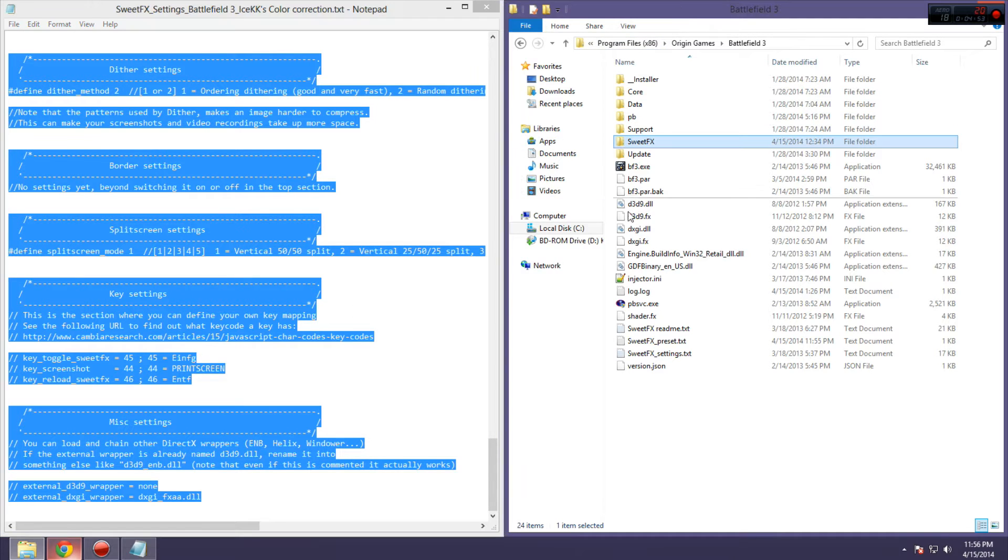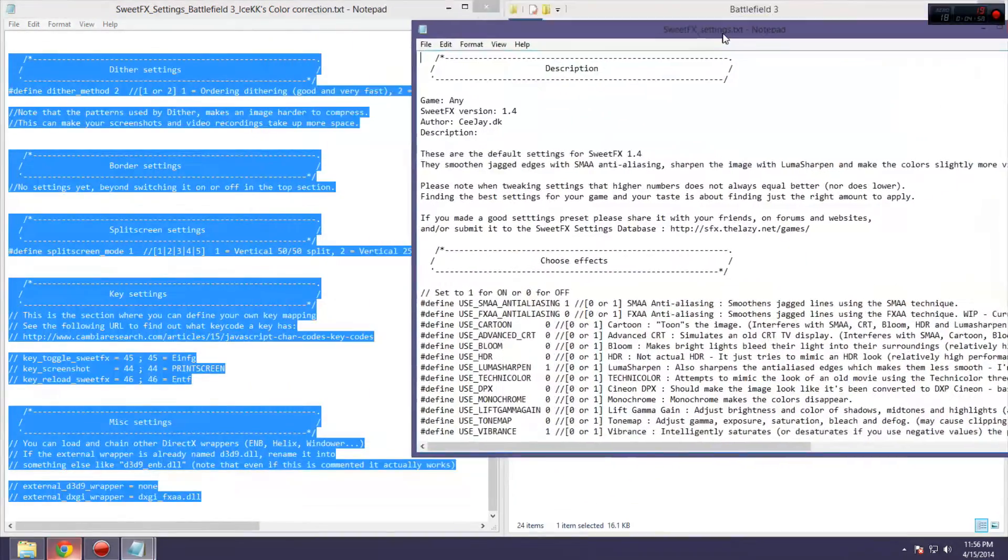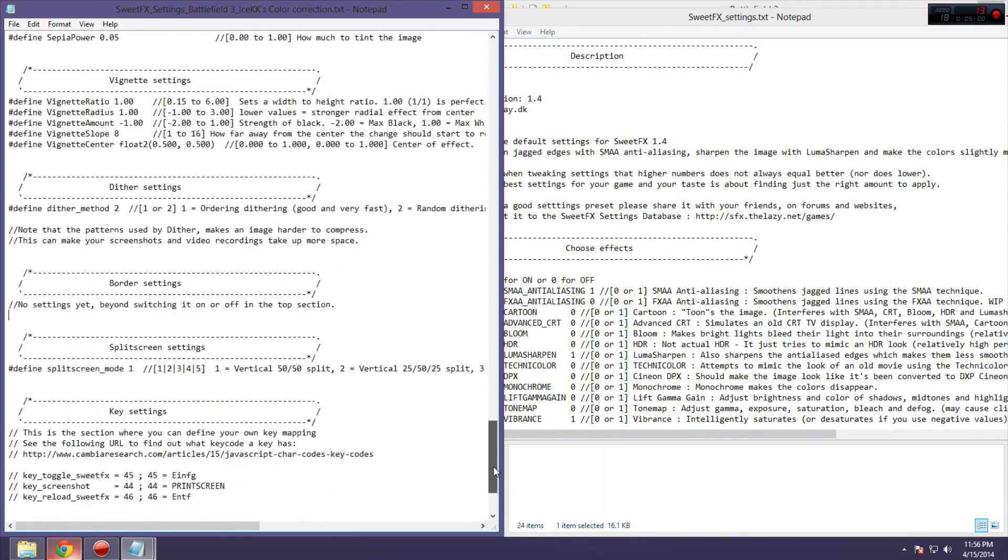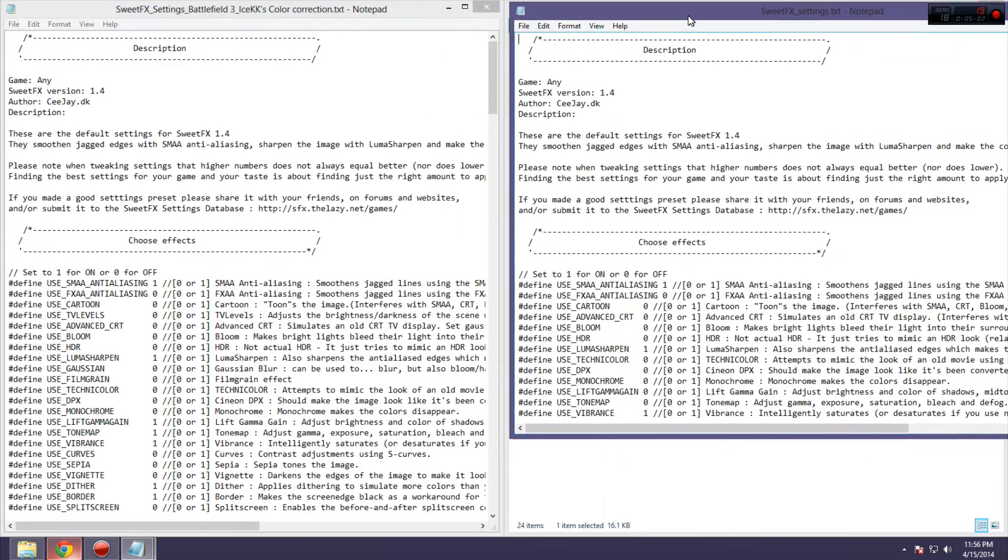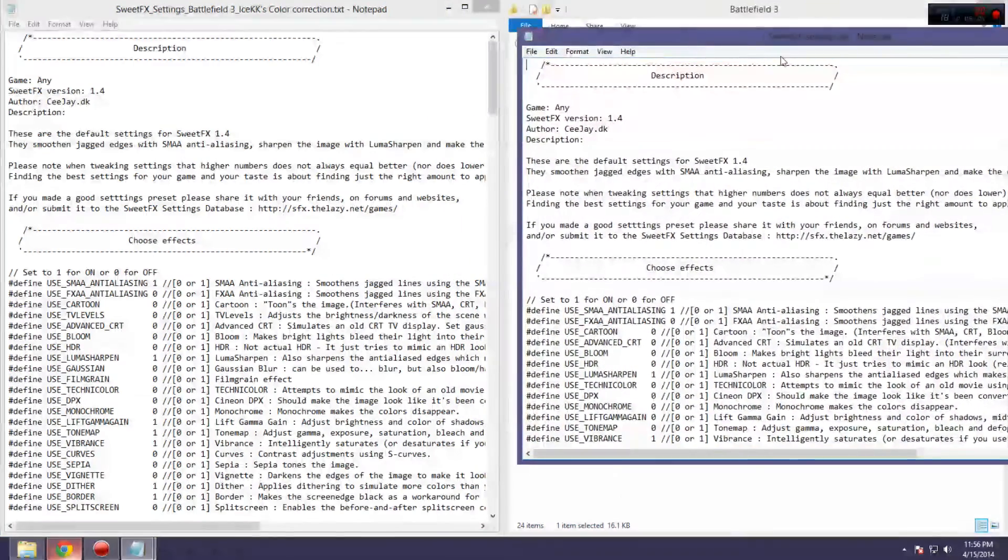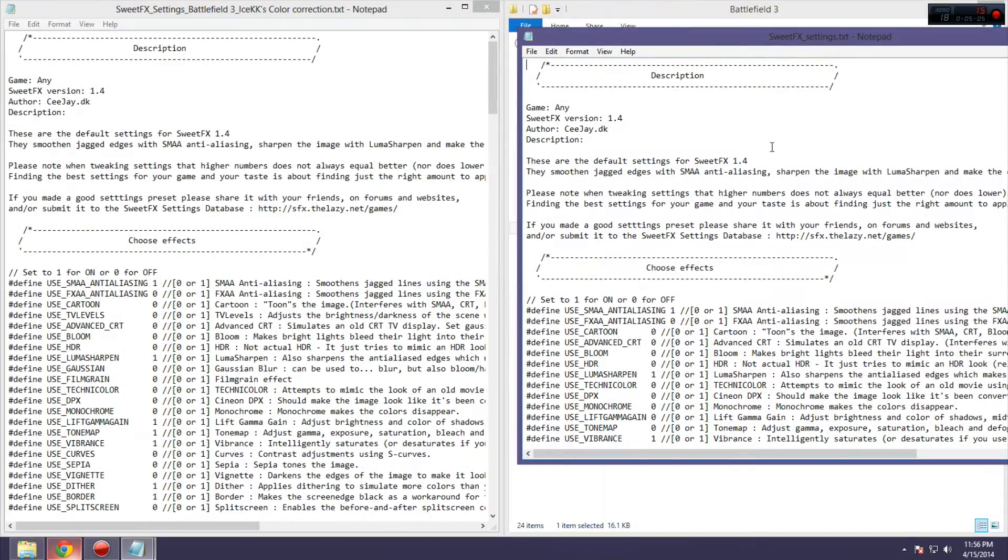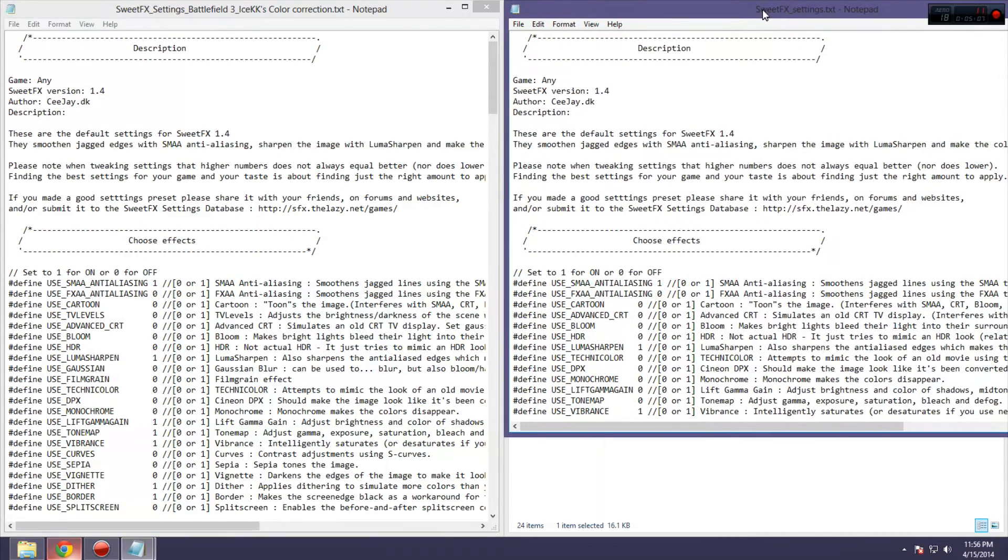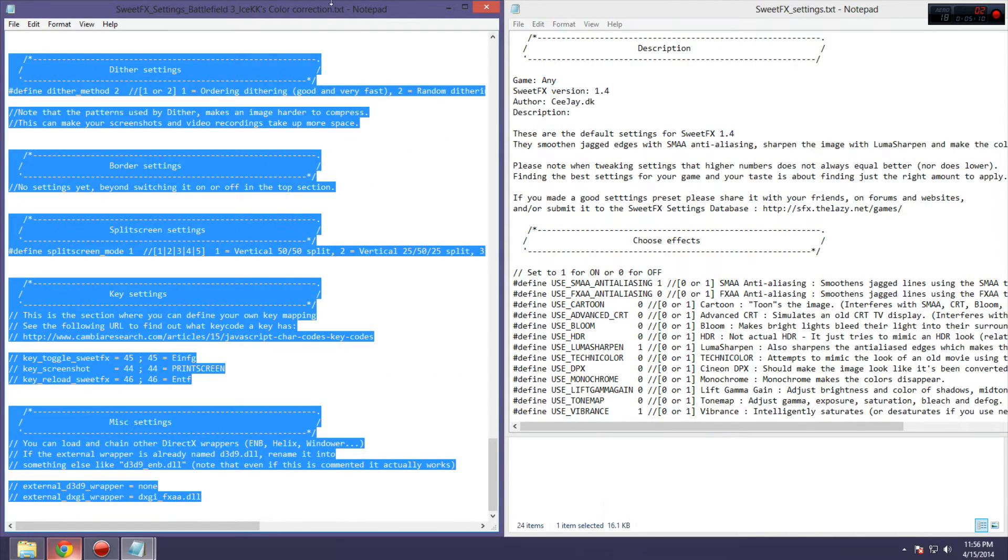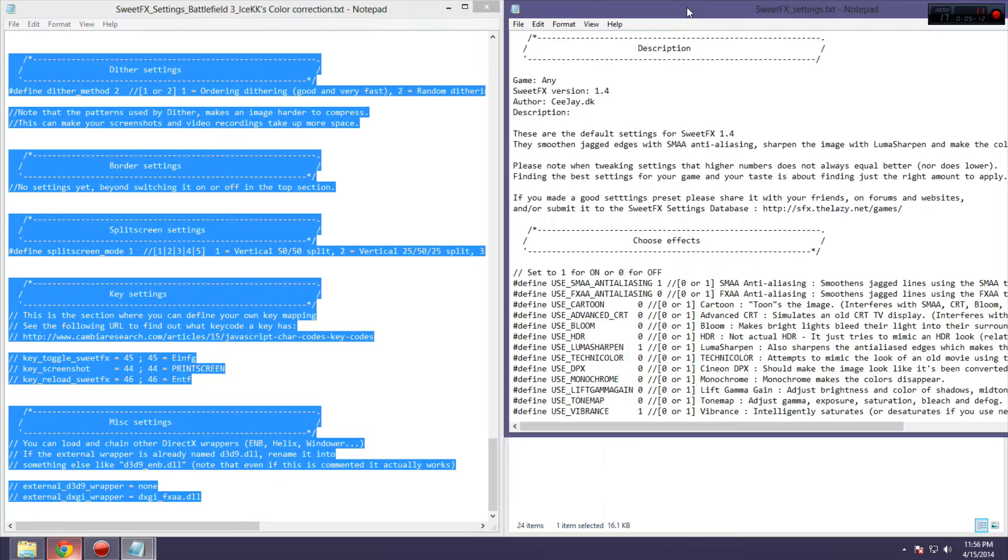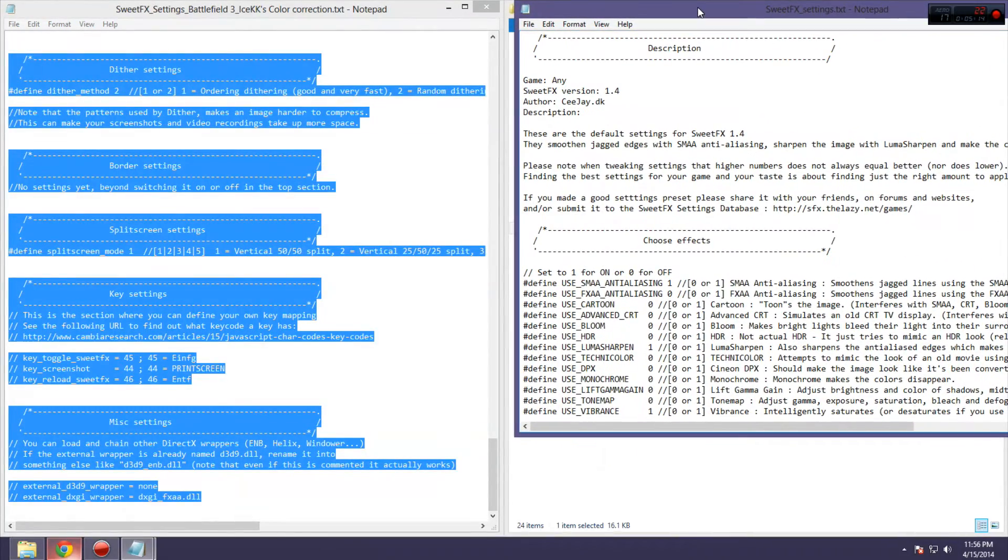and then you're going to go to SweetFX settings.txt. As you can see, if we go back up to the top here, these two basically look the same. So, these are the default settings, which won't really change much. So, what you want to do is copy the ones from your preset, and then put them into the SweetFX settings.txt.